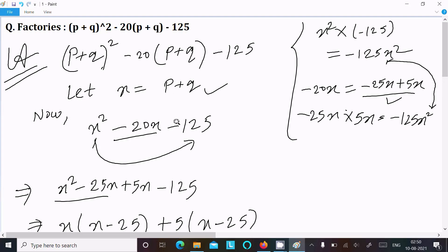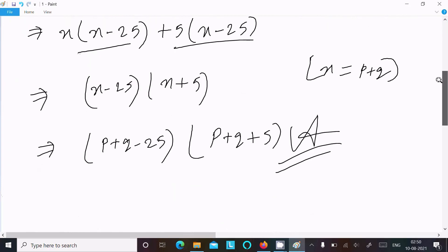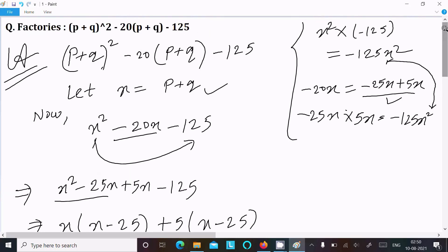So by assuming x equal to (p + q) we could find the result easily. This is the way we do the factorization of this equation. That's all for this video — thanks for watching, see you next time.